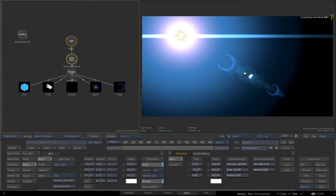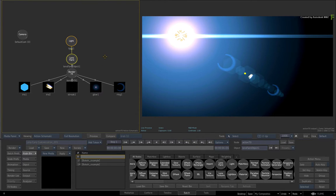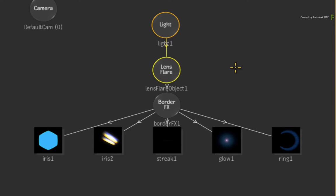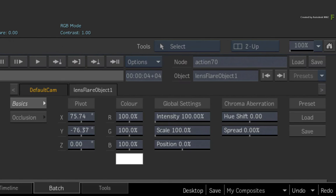Now to help you understand Lens Flare customization, it's worth knowing the structure of the standard Lens Flare flow graph. At the top of the chain, you have the Lens Flare node which controls the overall behavior of the Lens Flare. This is where you adjust global settings, occlusions and presets.